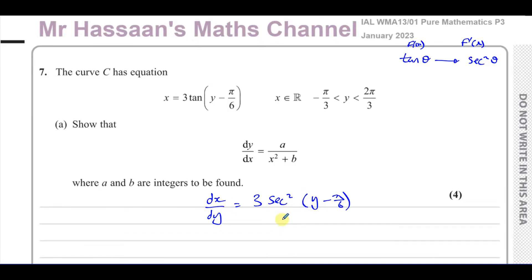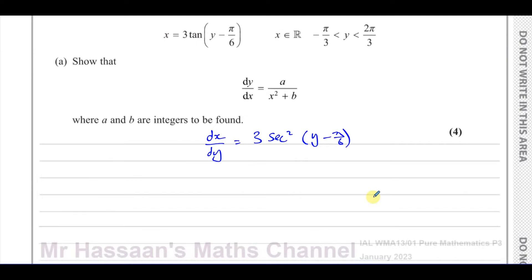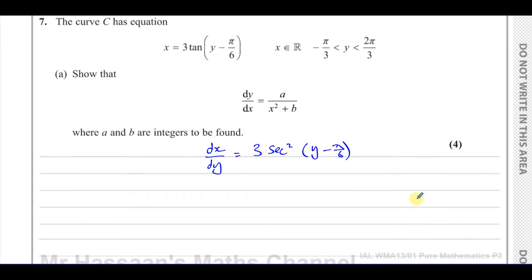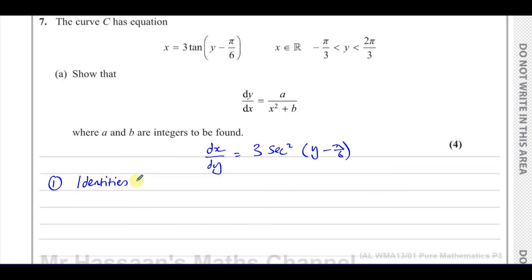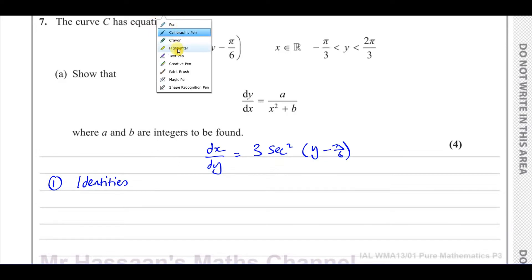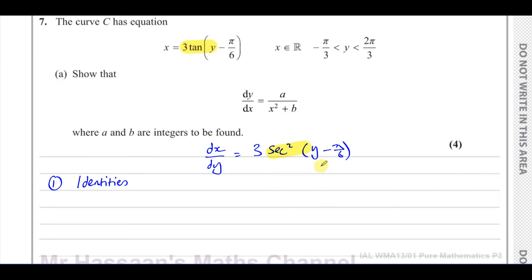I need to find dy/dx, so ultimately I'll write dy/dx. But first I'm going to find out what sec²(y − π/6) is in terms of x, because the answer has to be in terms of x. If the question just asked for dy/dx in terms of y, the answer would simply be 1 over that expression. Now I'm going to use two methods — first using identities. We have tan of something and sec² of something; how are tan and secant related?